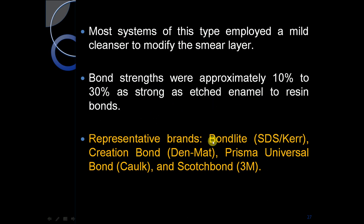Representative brands include Bond-Lite, Prisma Universal Bond, and Scotch Bond by 3M.